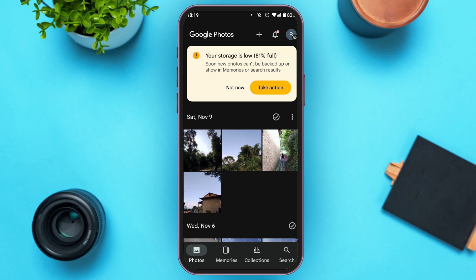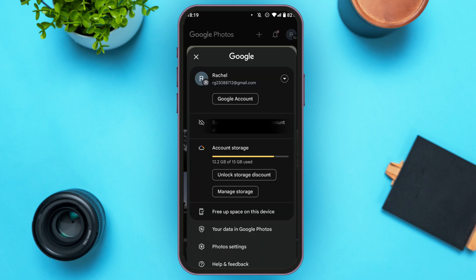If you want to delete the duplicate photos, all you have to do is tap on the profile icon that you can see at the top right corner of your screen.